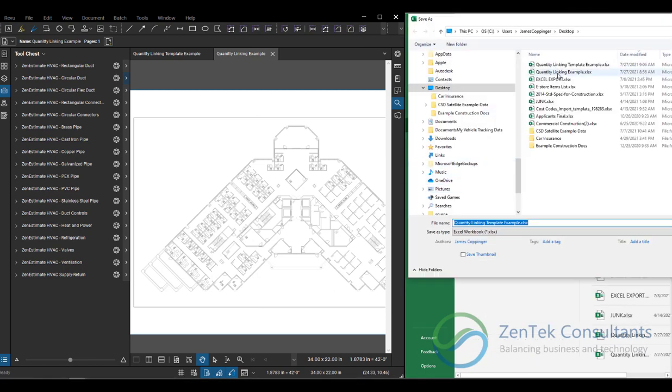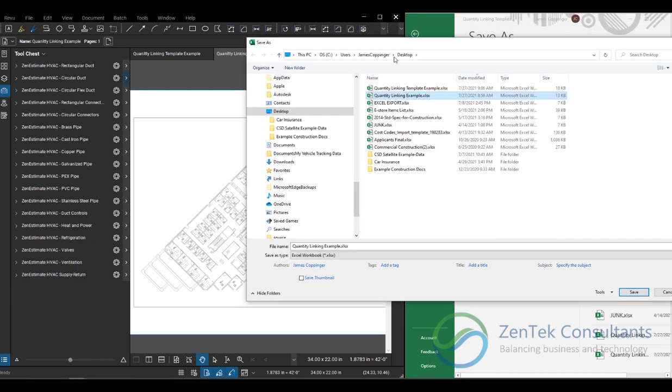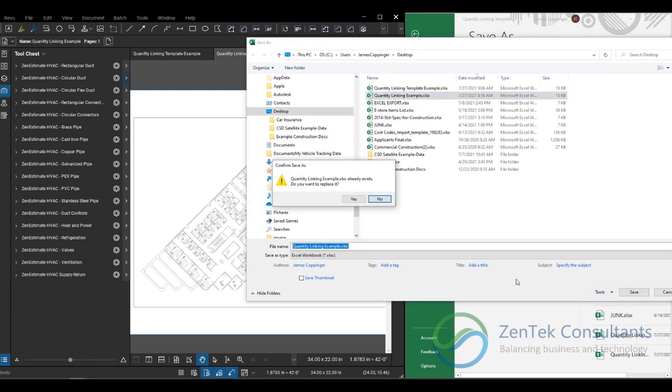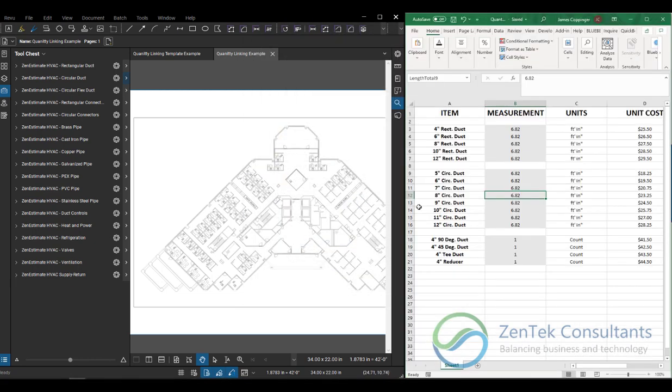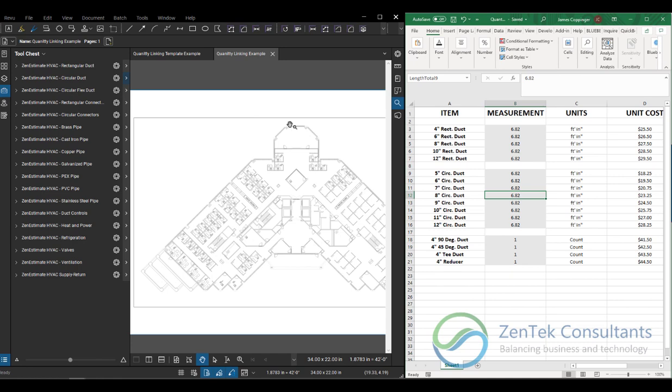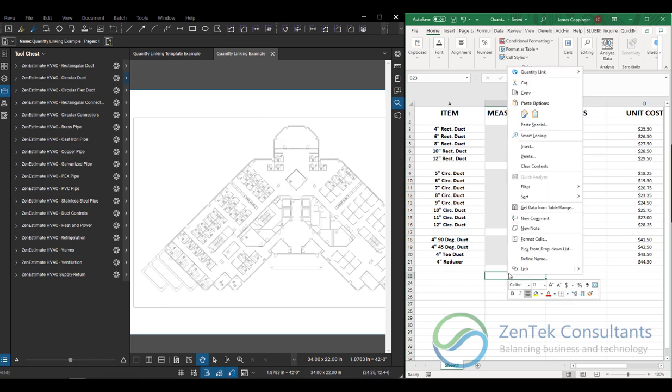Browse that to wherever you want it. In this case, I'm going to actually just use my quantity link example here on my desktop. And I'm just going to save that one. I've got an older version there. And you see that that's still pointing back to the template file. Now what I want to do is switch it so that it starts reading the values from the actual project file.